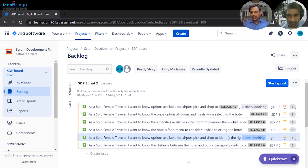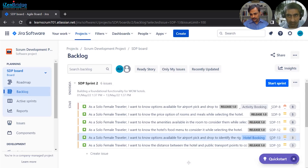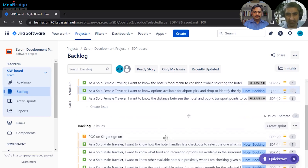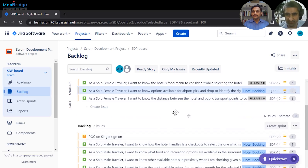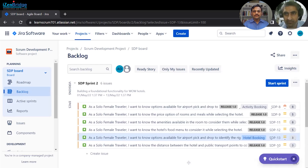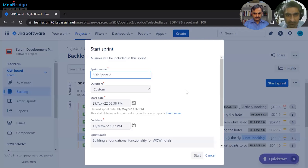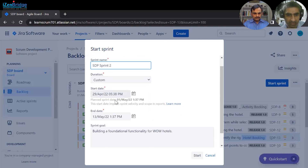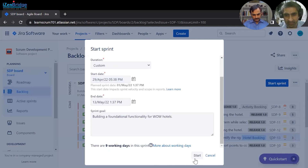We will now see how the 'Start Sprint' button works and what information gets added once the sprint starts. Assuming sprint planning is over and we want to commit to the sprint — once started, if you add or remove any items, Jira will show a pop-up saying you are changing the scope of the sprint. Starting the sprint shows how many days are in the sprint.